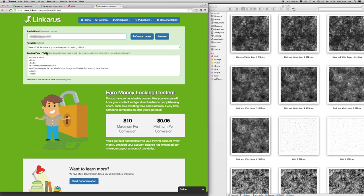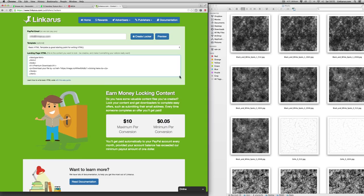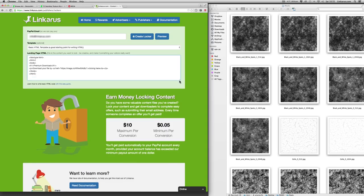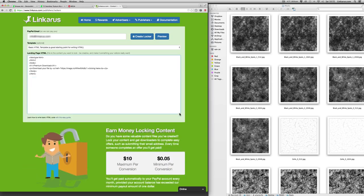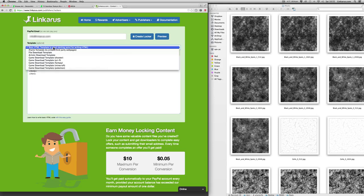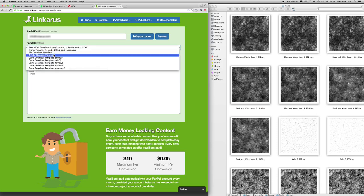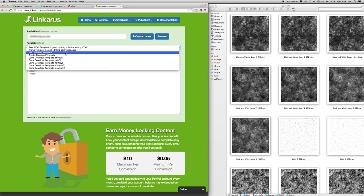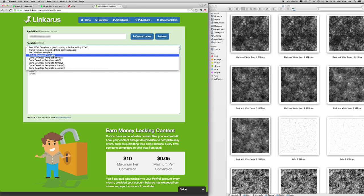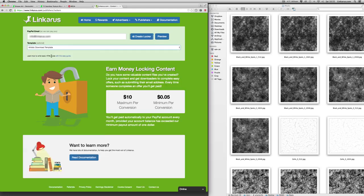So now we're going to create the actual HTML. And you can click in the bottom right hand corner here to enlarge the HTML container. We've actually provided some templates that you can use. I'm going to select the artistic download template because I think that's probably closest to what I'm looking for.